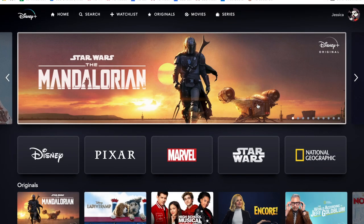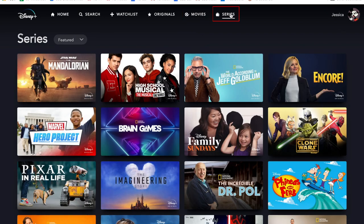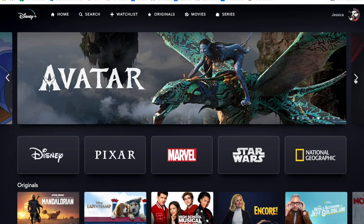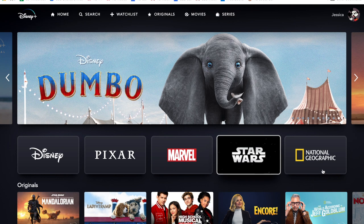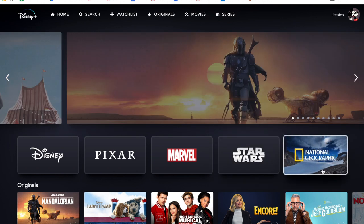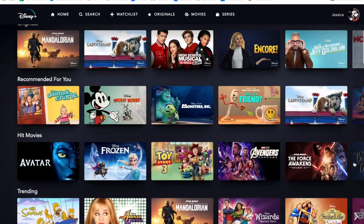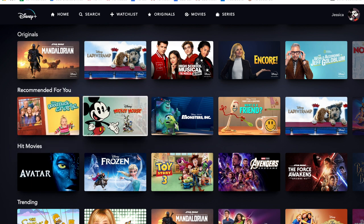Once you're signed in, there are a few different ways to browse content on Disney Plus. In the menu at the top of the page, you can select Originals, Movies, or Series to view only content that falls under those categories. At the top of the homepage, you can check out the featured shows and movies. See only Disney, Pixar, Marvel, Star Wars, or National Geographic content, or scroll down to see everything available to stream sorted into categories. You'll also find a section called Recommended for You with content that Disney Plus thinks you'll like based on what you've already watched.